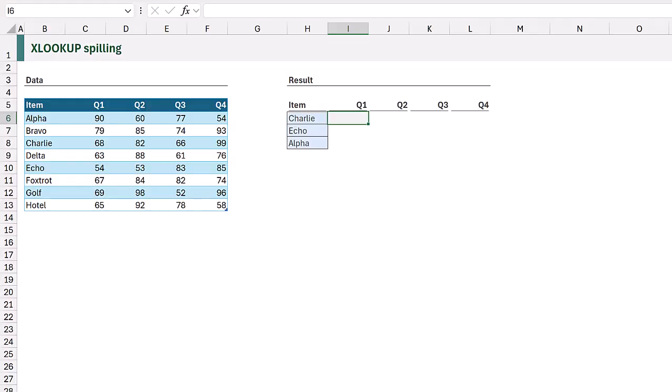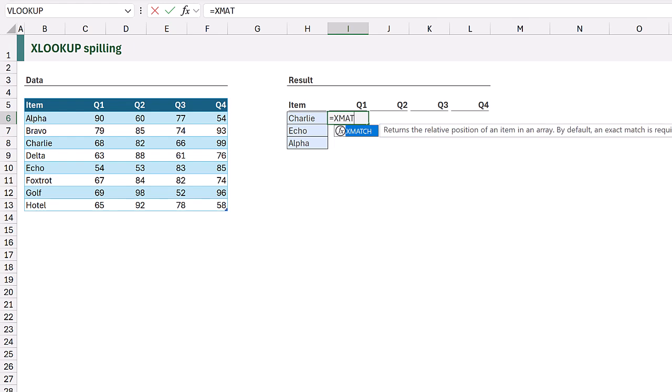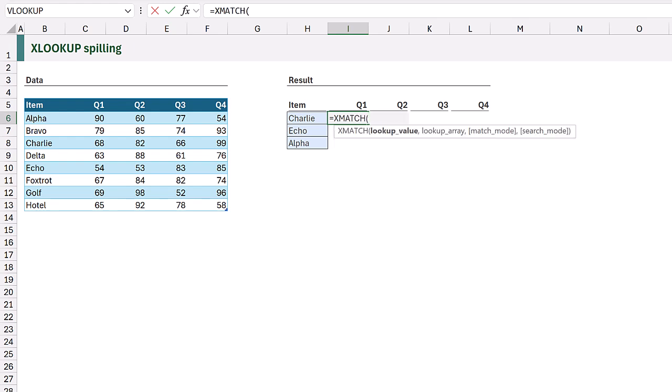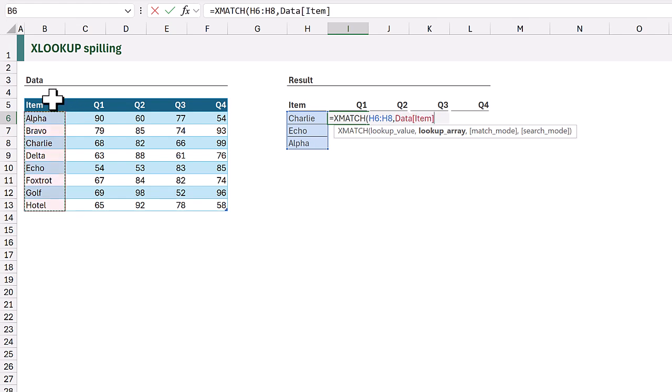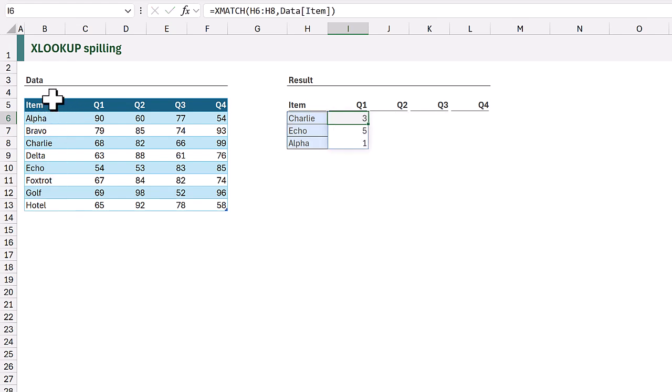In this solution we're going to simulate the results of xlookup by using a choose rows and x match function combination. In I6 I'll start with equals x match. The lookup value will be the values from H6 to H8. And then we have the lookup array and we want to look up from the item column. When we calculate that it gives us an array of the row numbers where we can find those results.